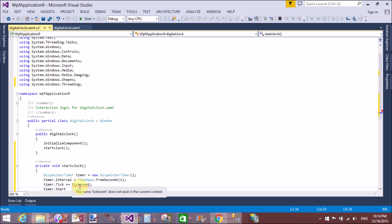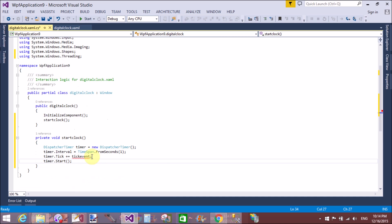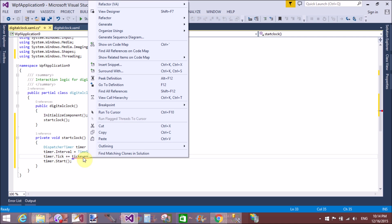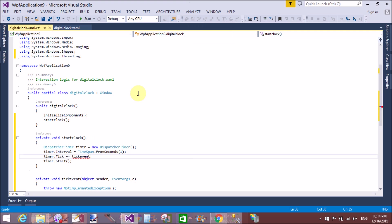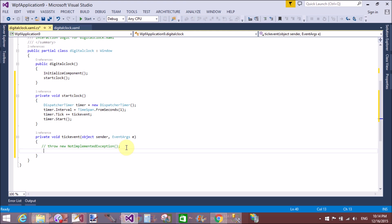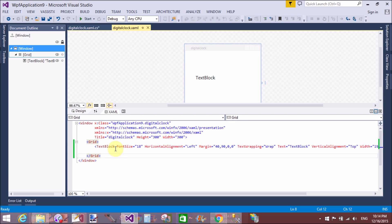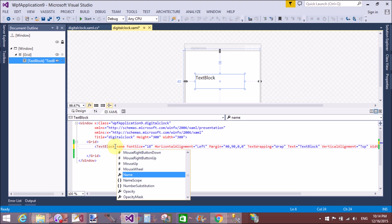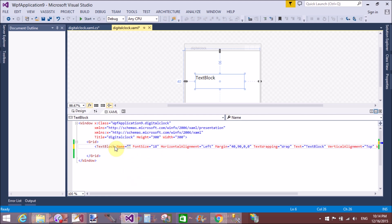Start the timer when the first time your project or application is loaded, so timer.Start. Now generate a method stub on the tick event. Here we want to display the date or date and time on your TextBlock.